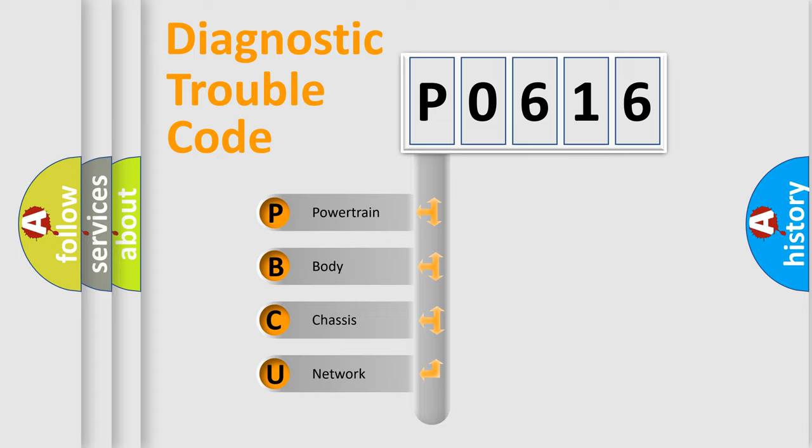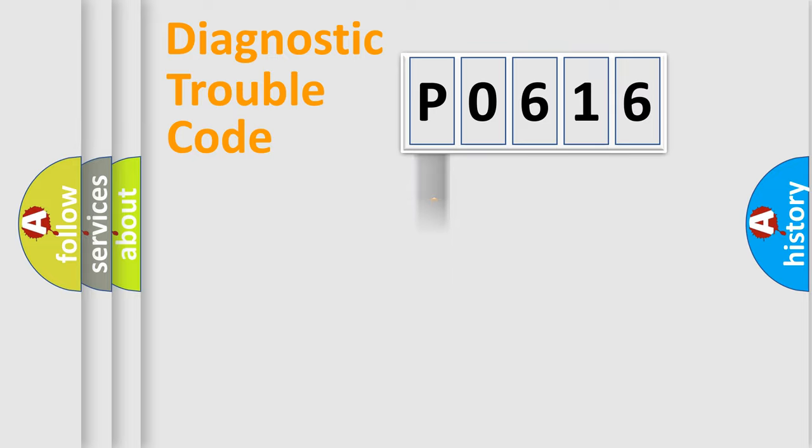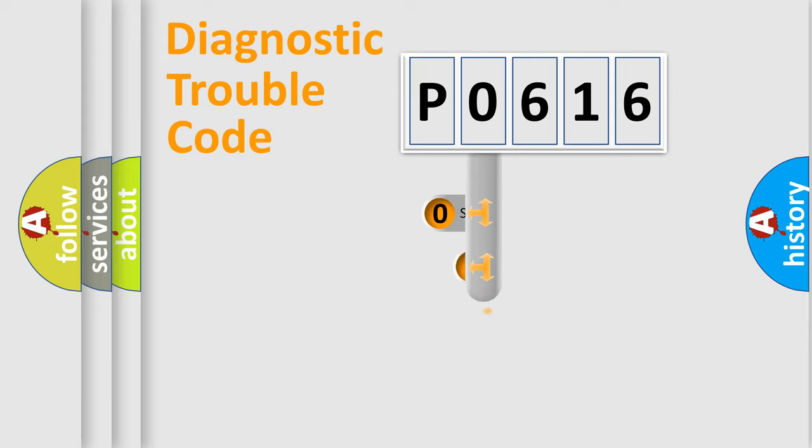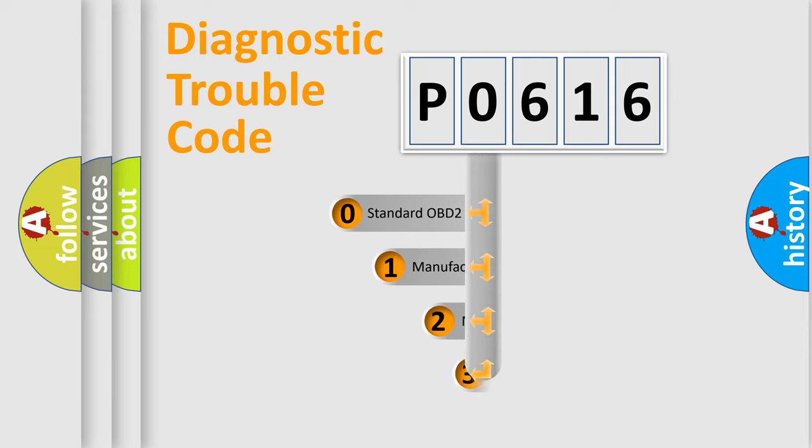We divide the electric system of automobile into four basic units: Powertrain, Body, Chassis, and Network. This distribution is defined in the first character code.